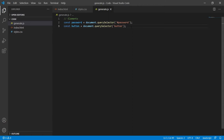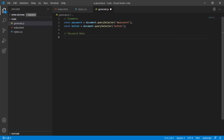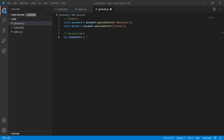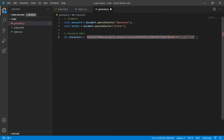This is all we need for our elements — the input field that will display our password and the button that will have the click event to generate it. After the elements I will need some initial password data: the characters that could be used, password length, and the password value. I will create let characters, which will be a string containing all characters we could use — lowercase characters, capitalized letters, and also specific signs. Then let passwordLength equal to 8, so our password will have 8 characters. And let passwordValue which will be empty initially.